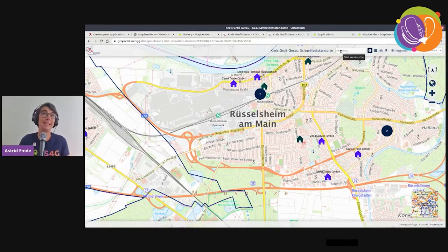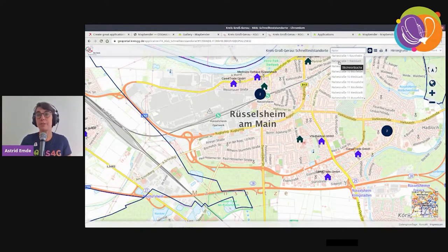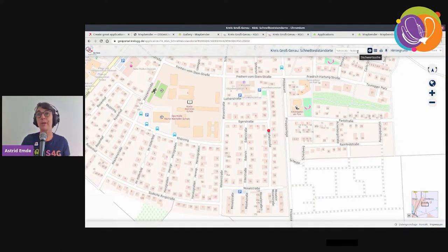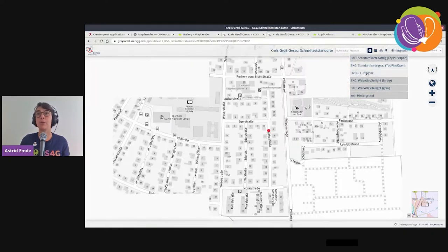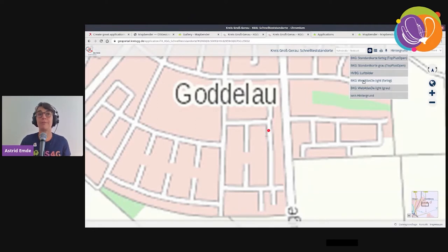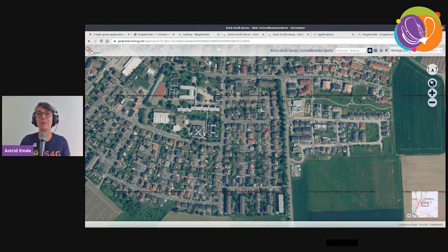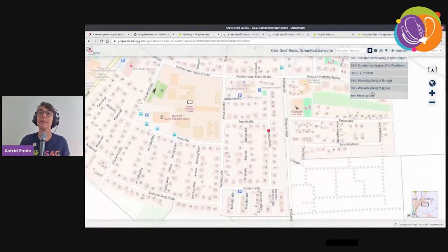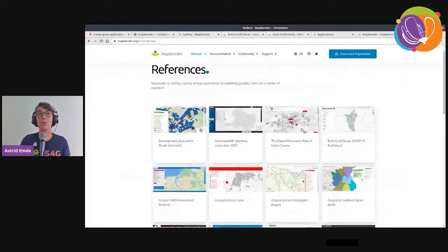Applications can look very different. You can add a search interface using Solr, Nominatim, Photon, or new OGC API Features services. You can add legends — the results come from the integrated services. There's a background switcher to change the base layer, which makes it easy to switch between topics.